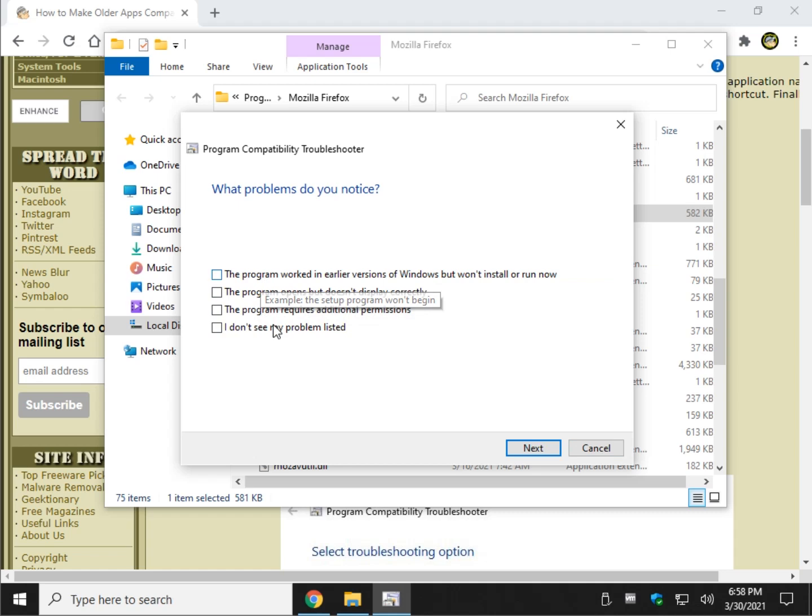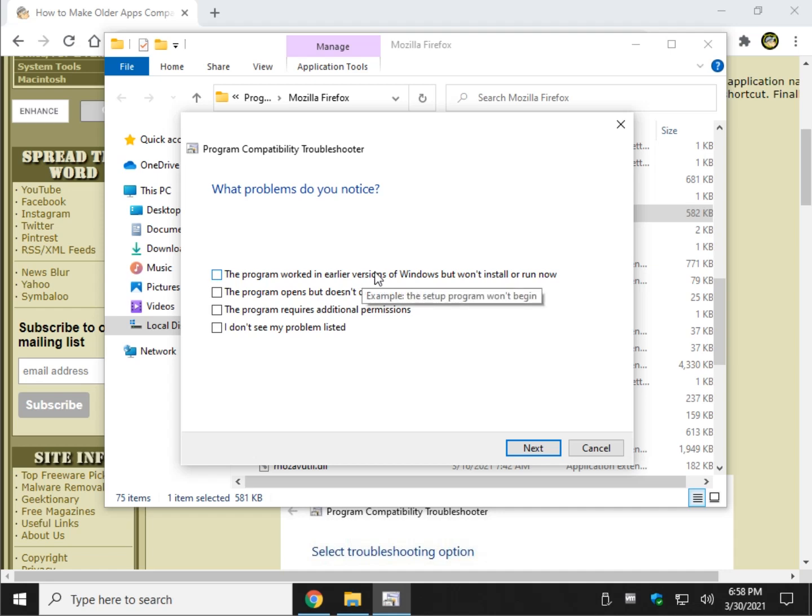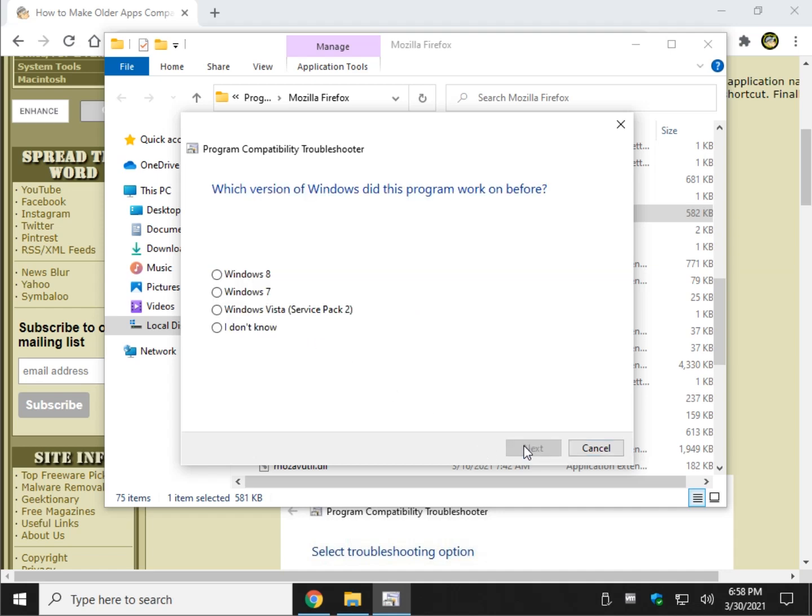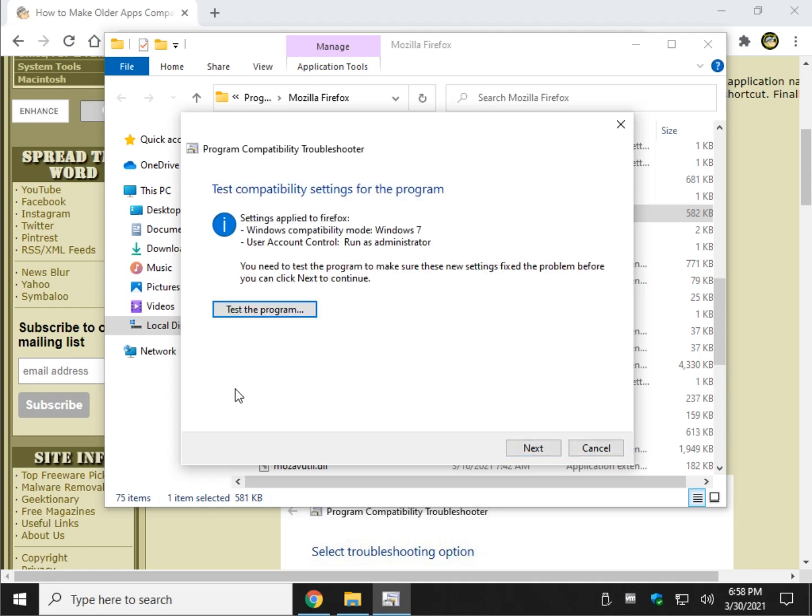So you can pick whatever you see. Obviously, in this case, it worked, now it won't run, that's a good one. Don't see your problem listed. What version of Windows did you have before that it did work on? Let's say, just for fun. There you go. So it switched to compatibility mode for Windows 7 and made sure it ran as administrator.